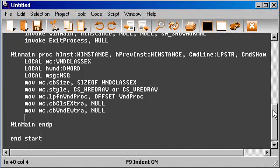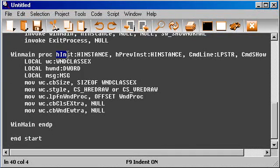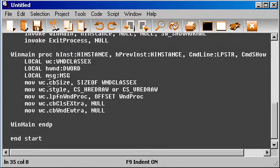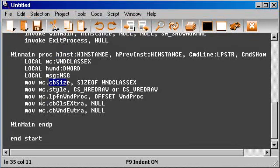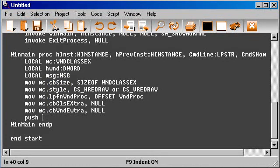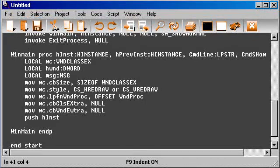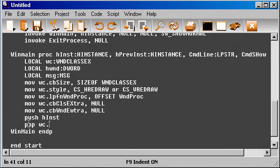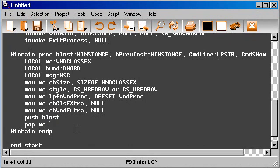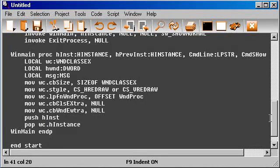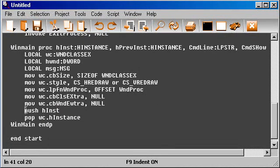Now we need to specify the instance. We need to get this hInstance variable into the property member hInstance of this structure. And to do that, we need to push hInstance into the stack, then pop that and get that out from the stack. So basically we just move this hInstance to wc.hInstance, but we can't do that directly, so we have to do it through the stack.